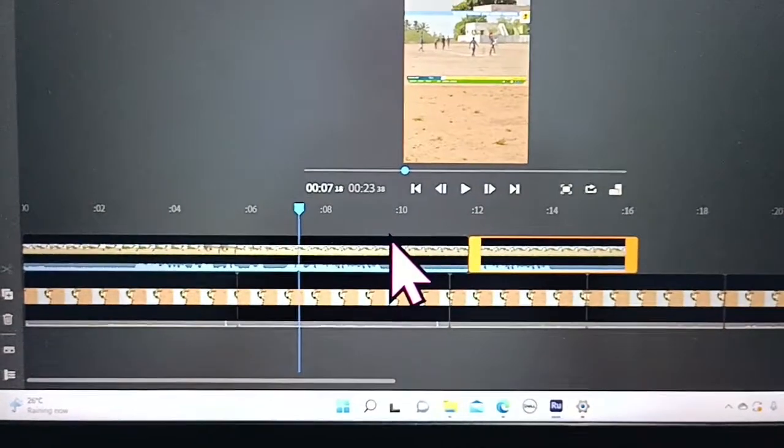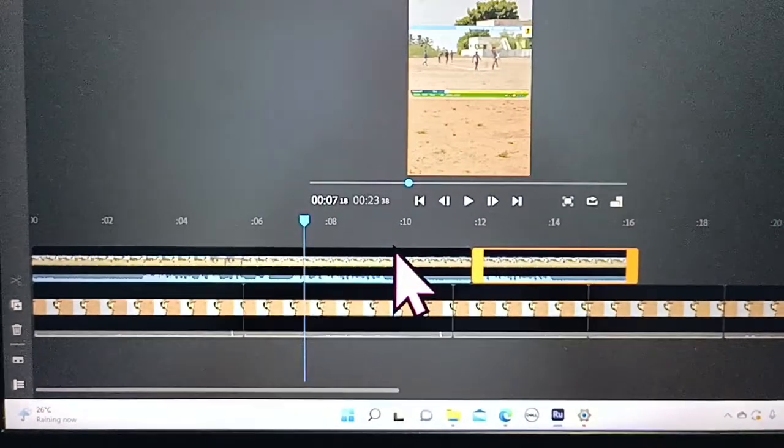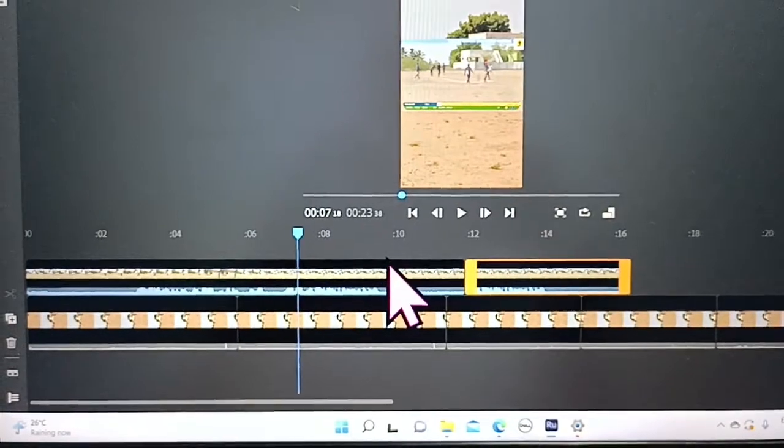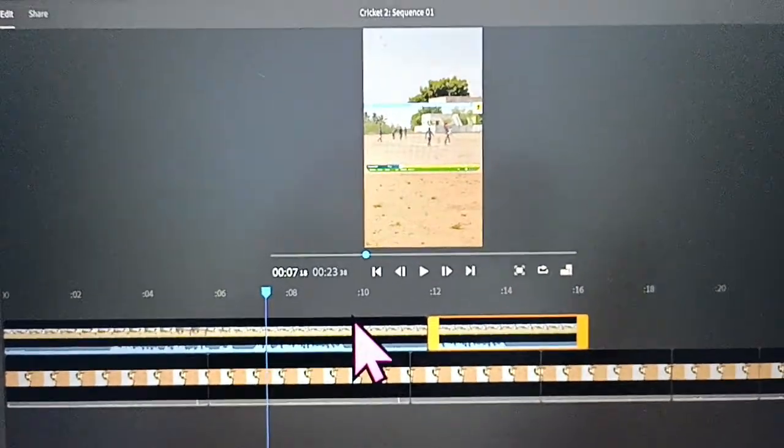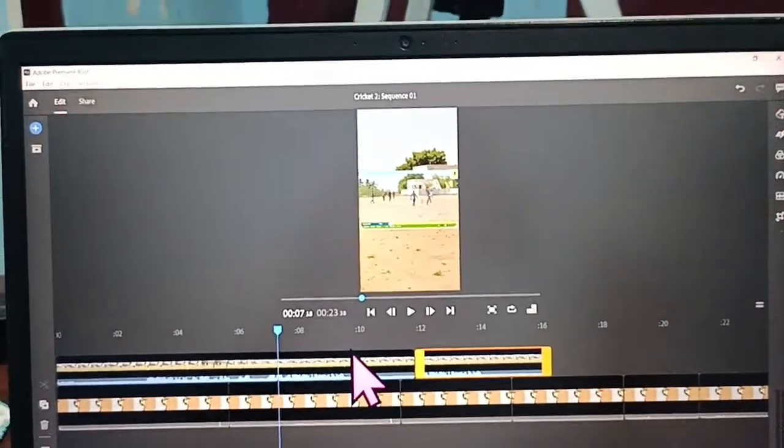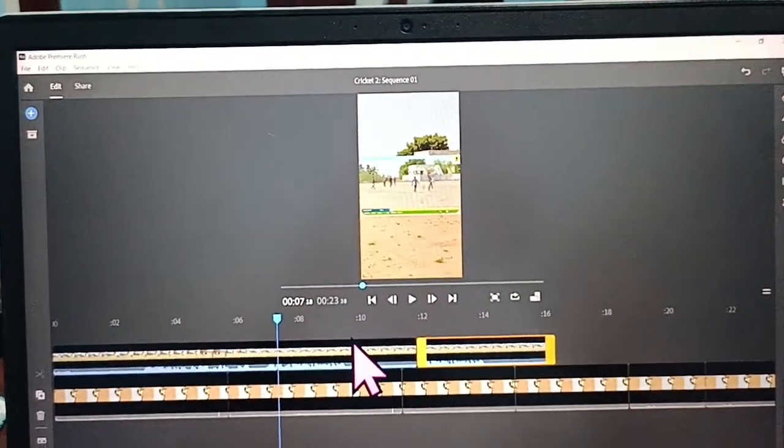That's the key point for creating multiple duplicates of clips in Adobe Premiere Rush. That's all friends, thanks for watching, bye!